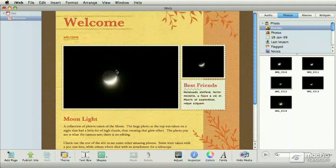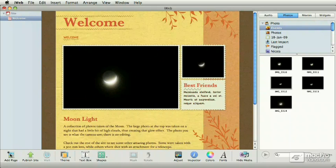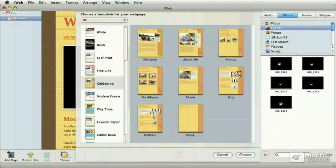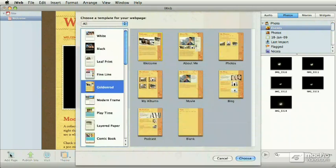Now to add more pages, simply go down to the very bottom where it says add page, click on it, and then you get the template chooser again.